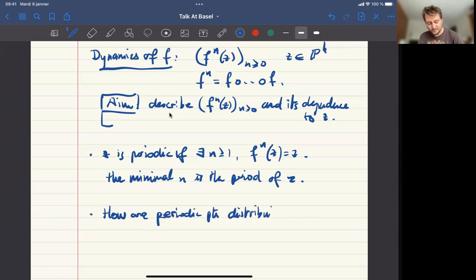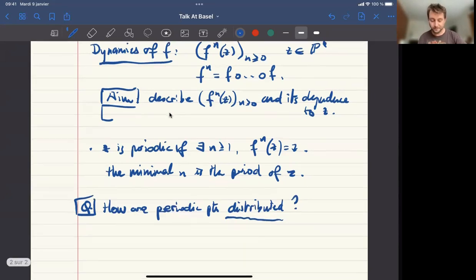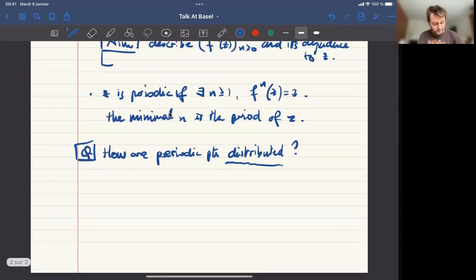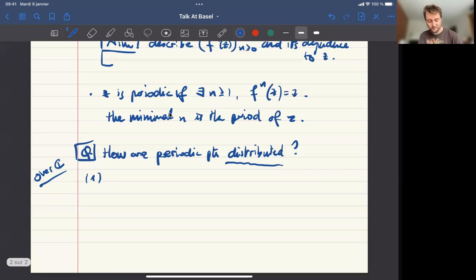So the first question you could ask is how are such periodic points distributed? Here I'm going to give three different answers in three different contexts. We are over C.